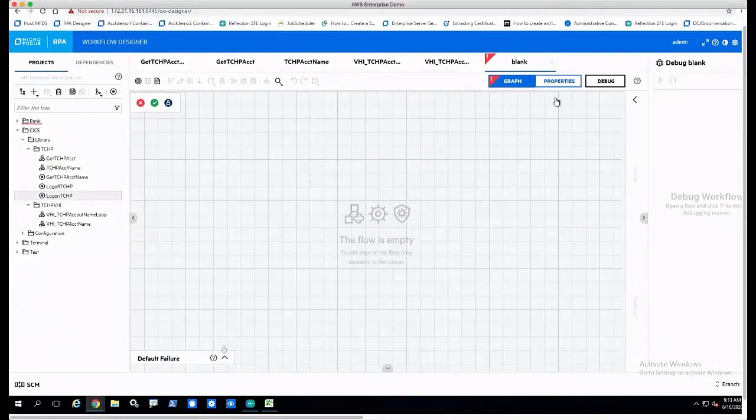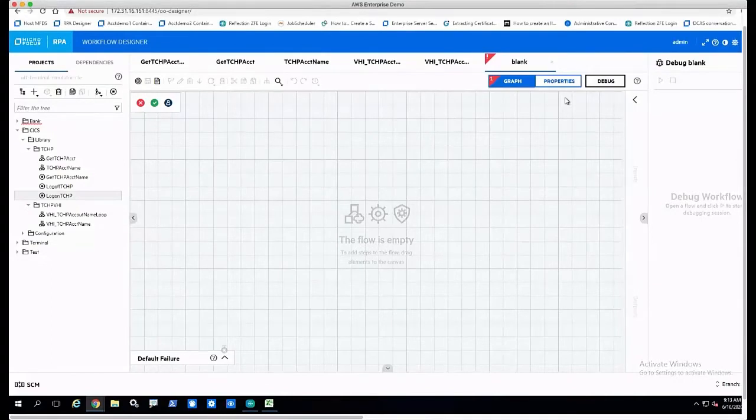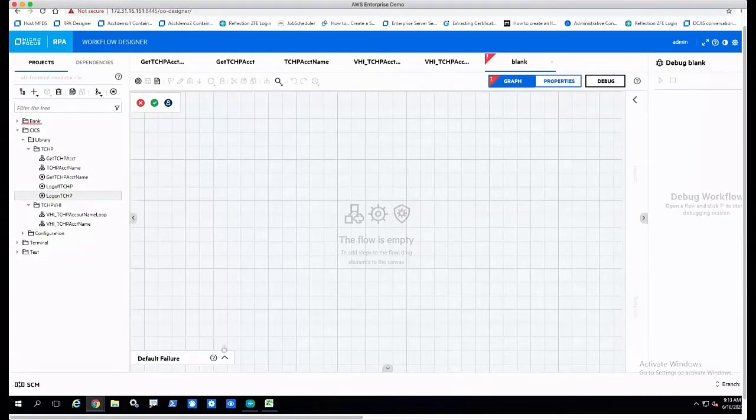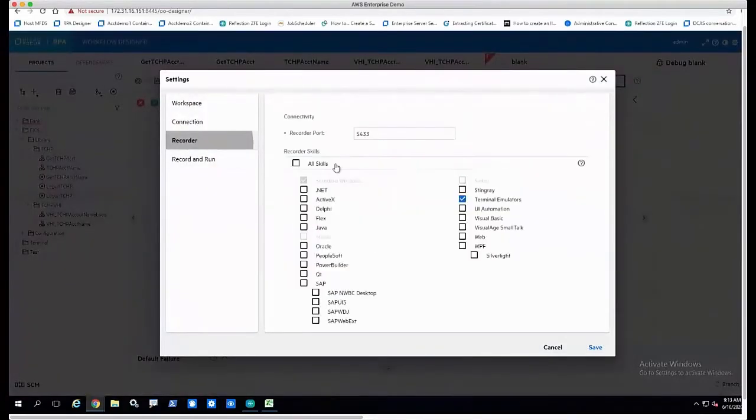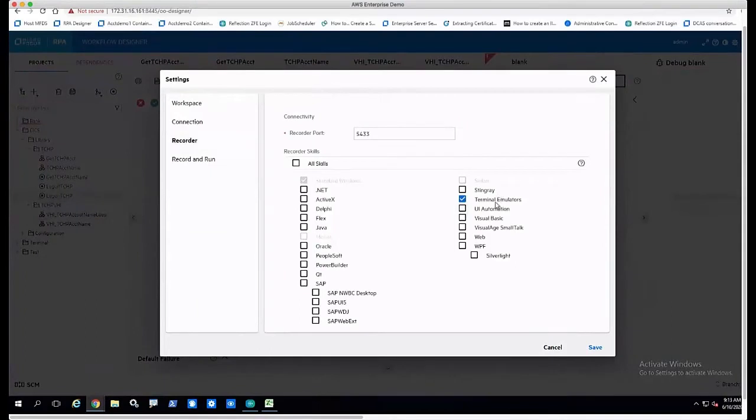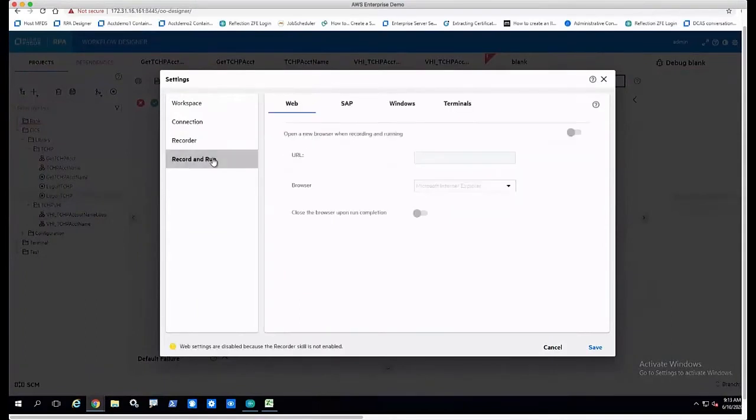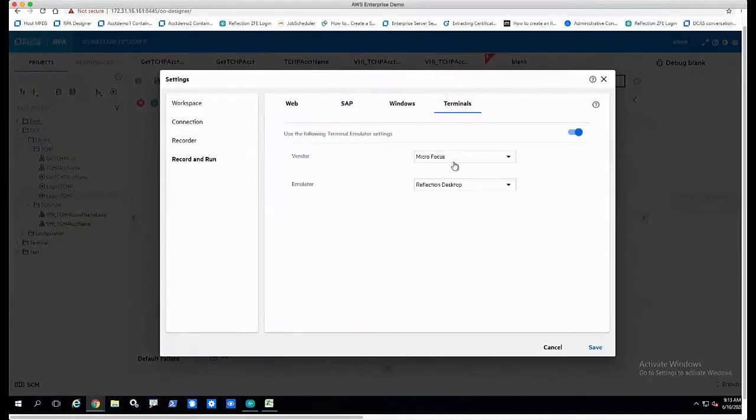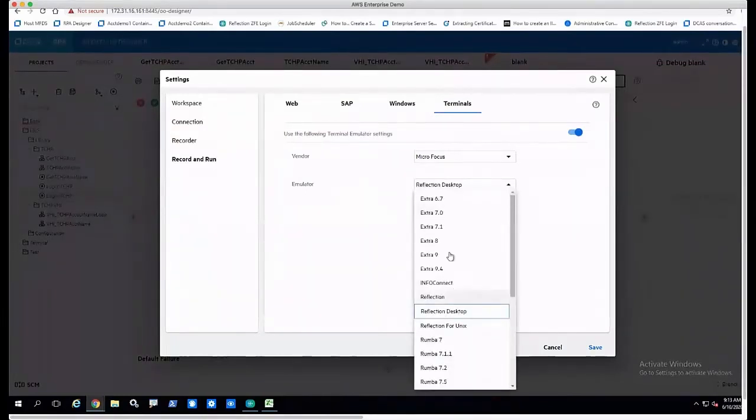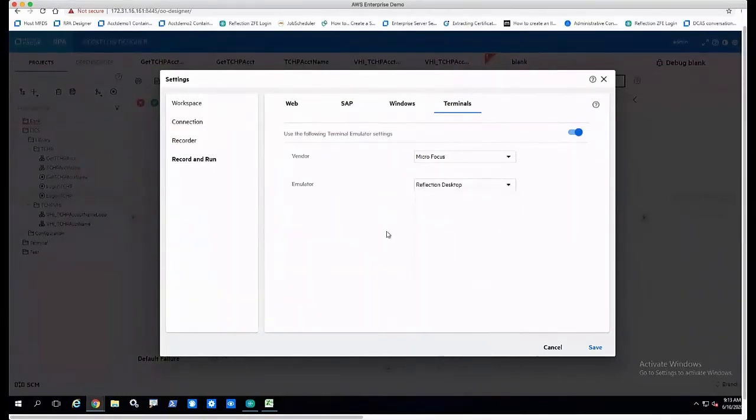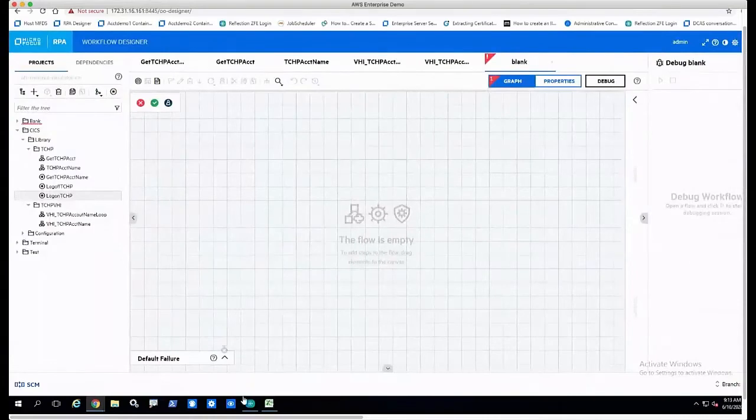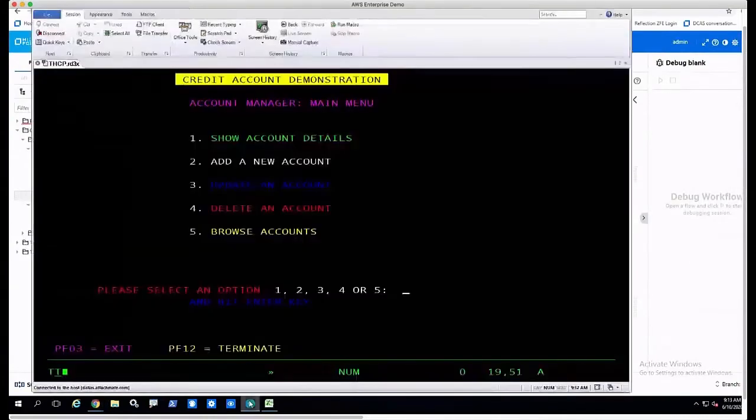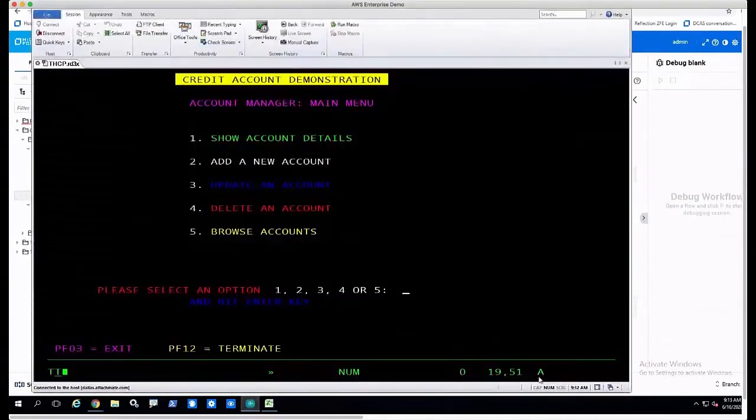What we can do is record these movements or these navigations to the host emulator by setting up our designer, which we're going to be using. I want to record terminal emulators, and then I need to select which terminal emulator I need to run against. In this case, I'm going to select Micro Focus Reflection Desktop. We can choose from the various different emulators that we have.